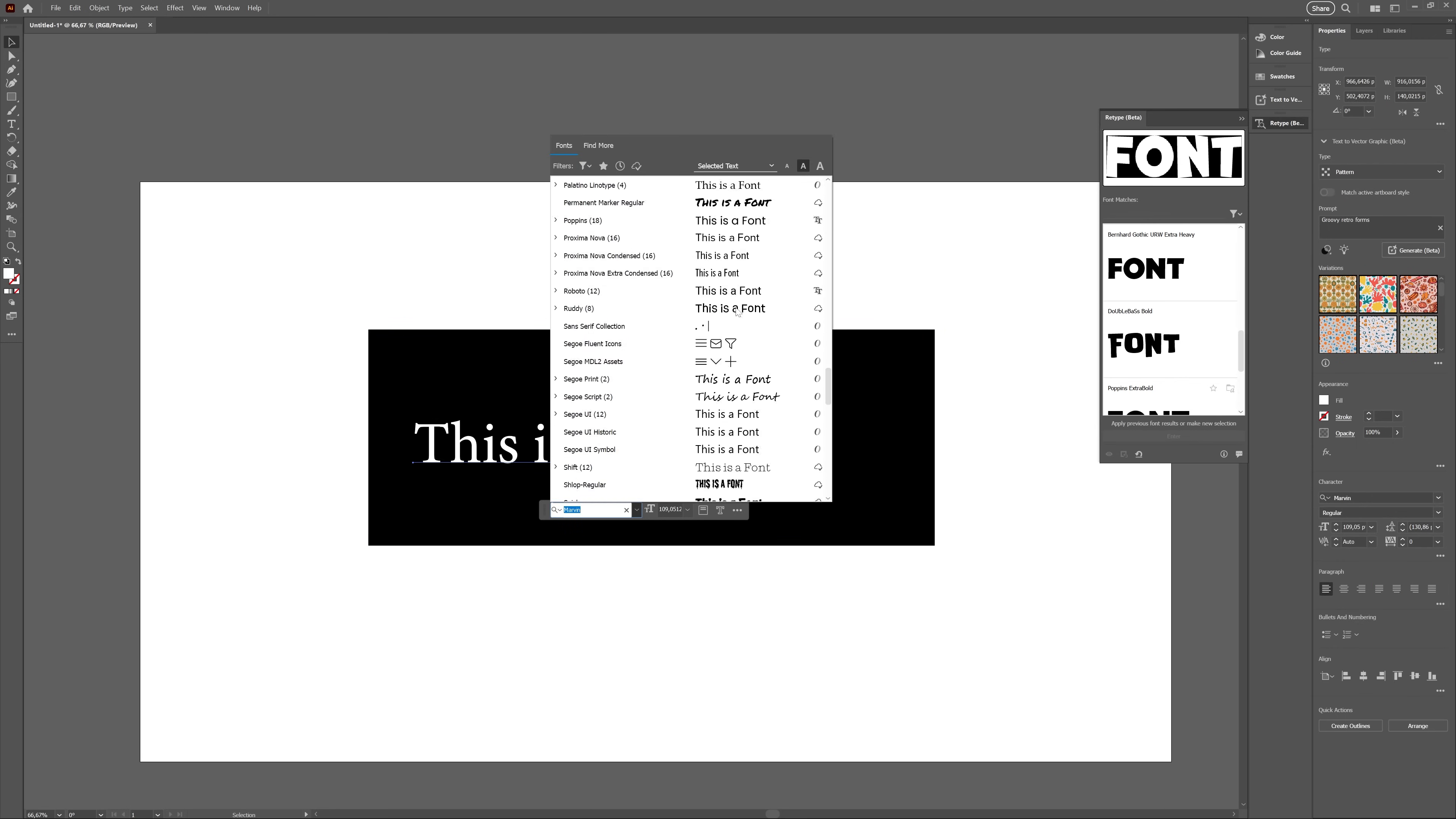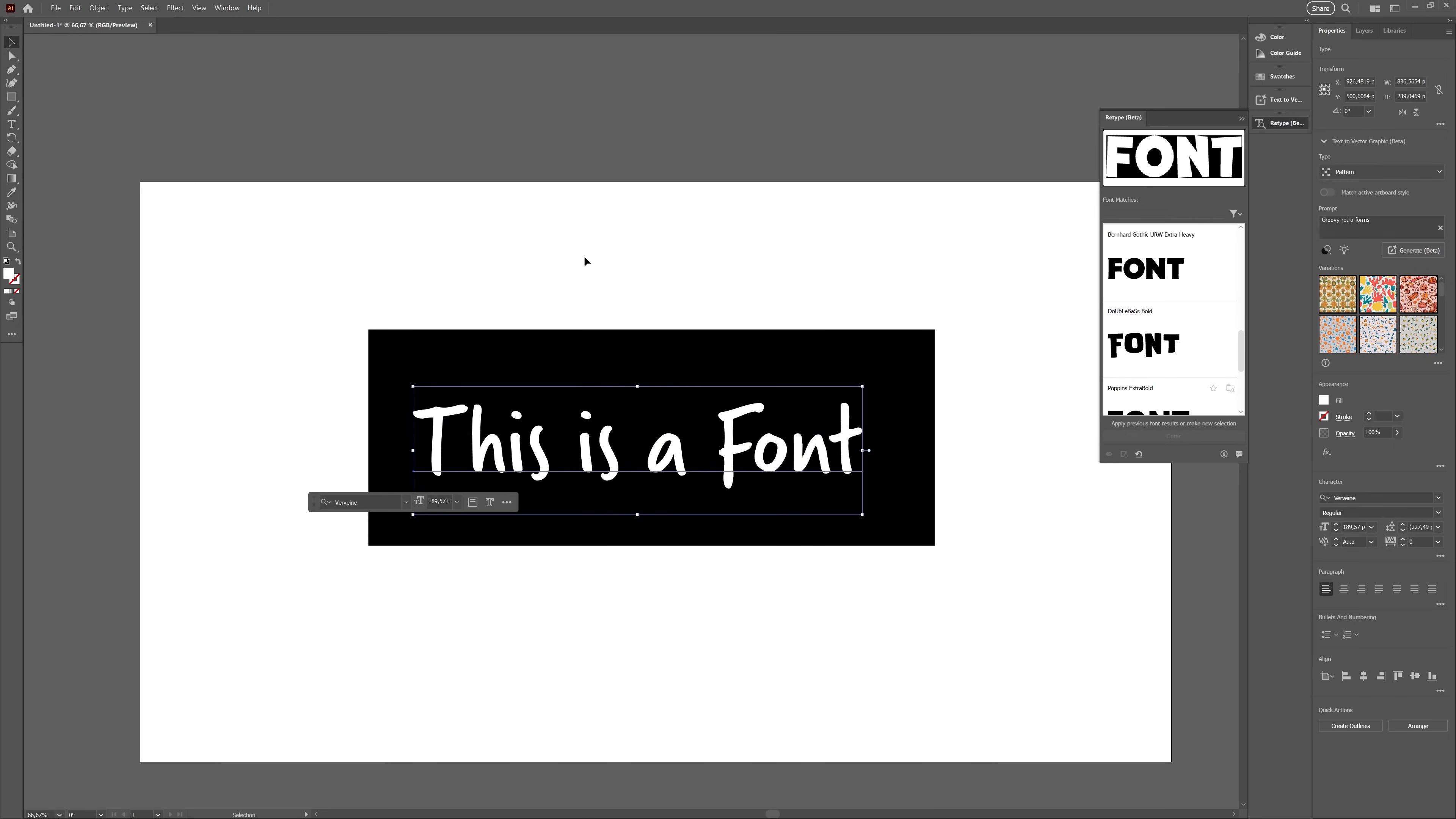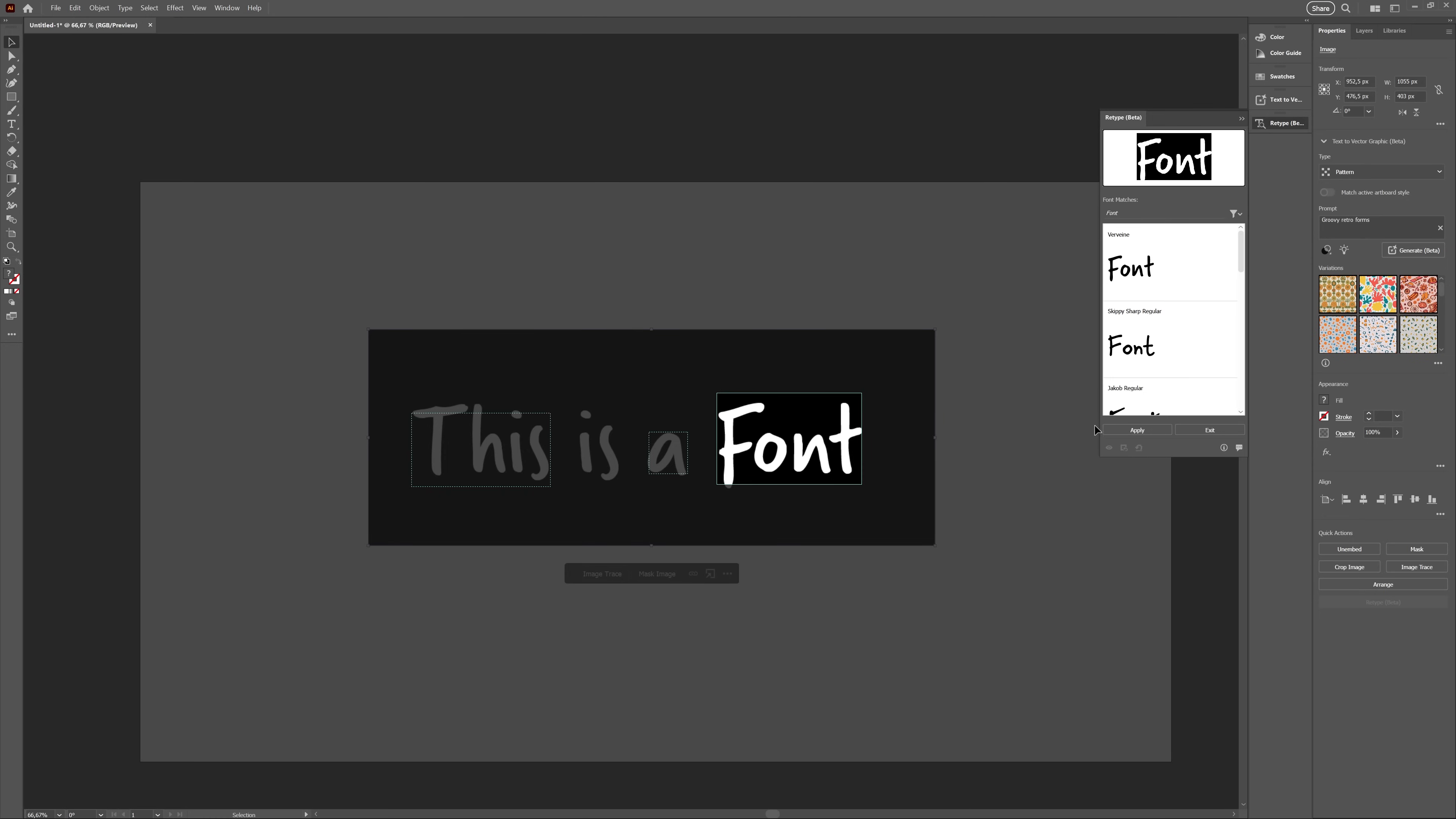And at first, that's the only thing I thought it did. I rasterized some vector fonts inside Illustrator and tested the feature, and well, it always got the fonts right. Like, exactly the right fonts. Though they were all fonts from Adobe fonts, so that's not really surprising.